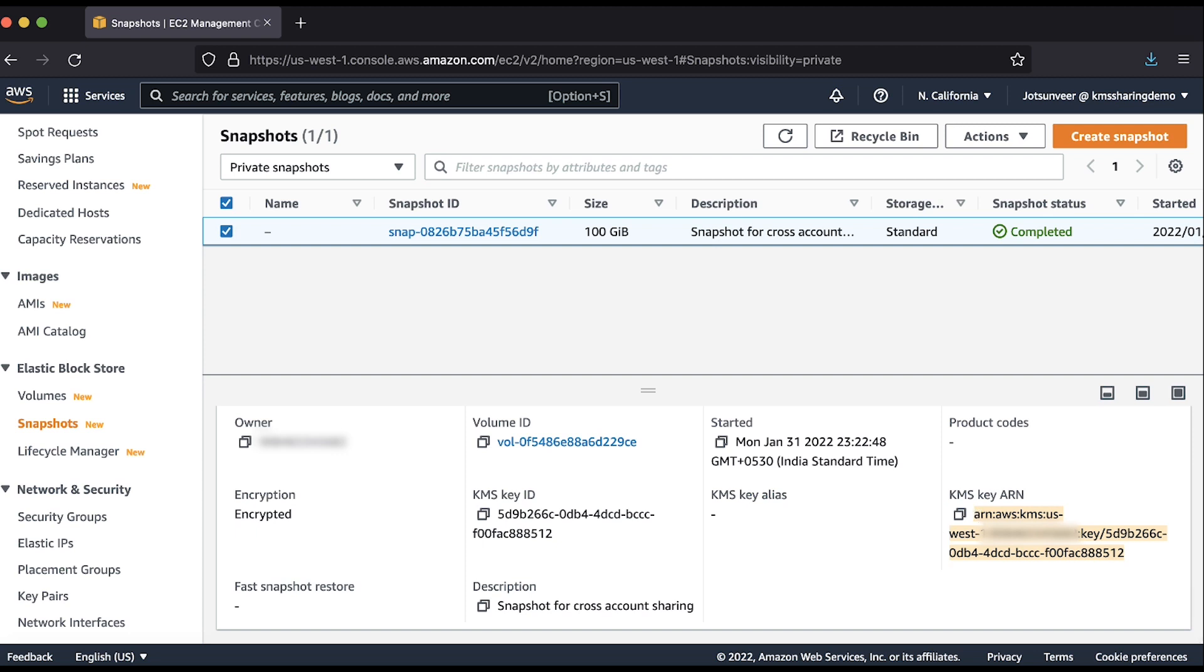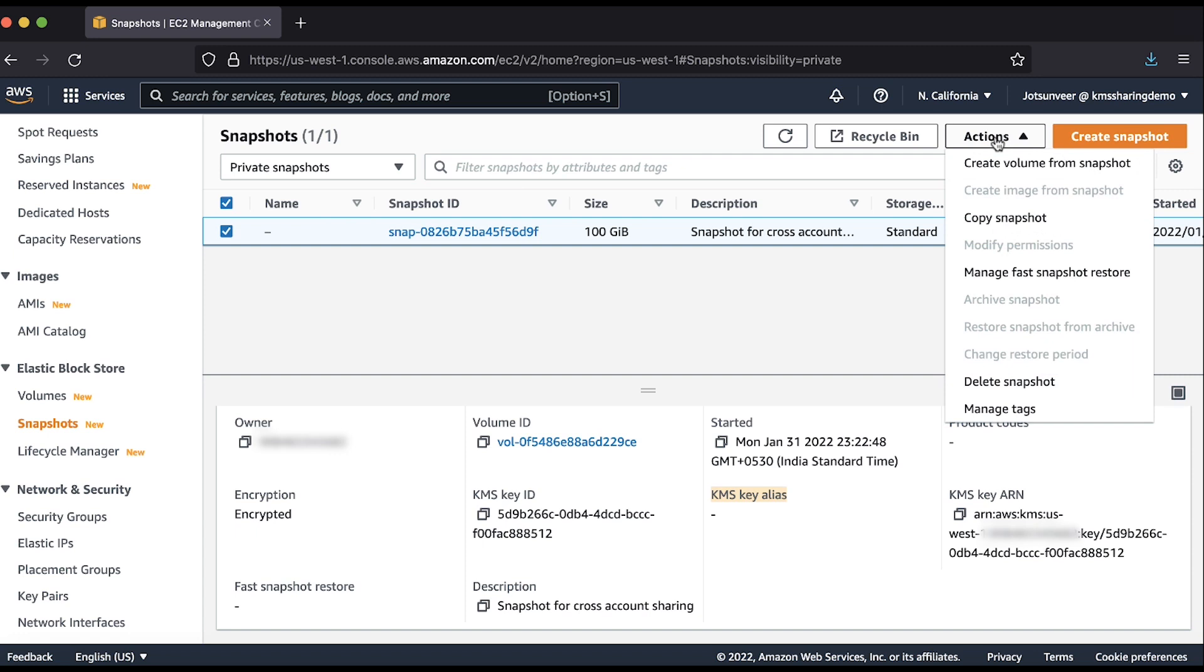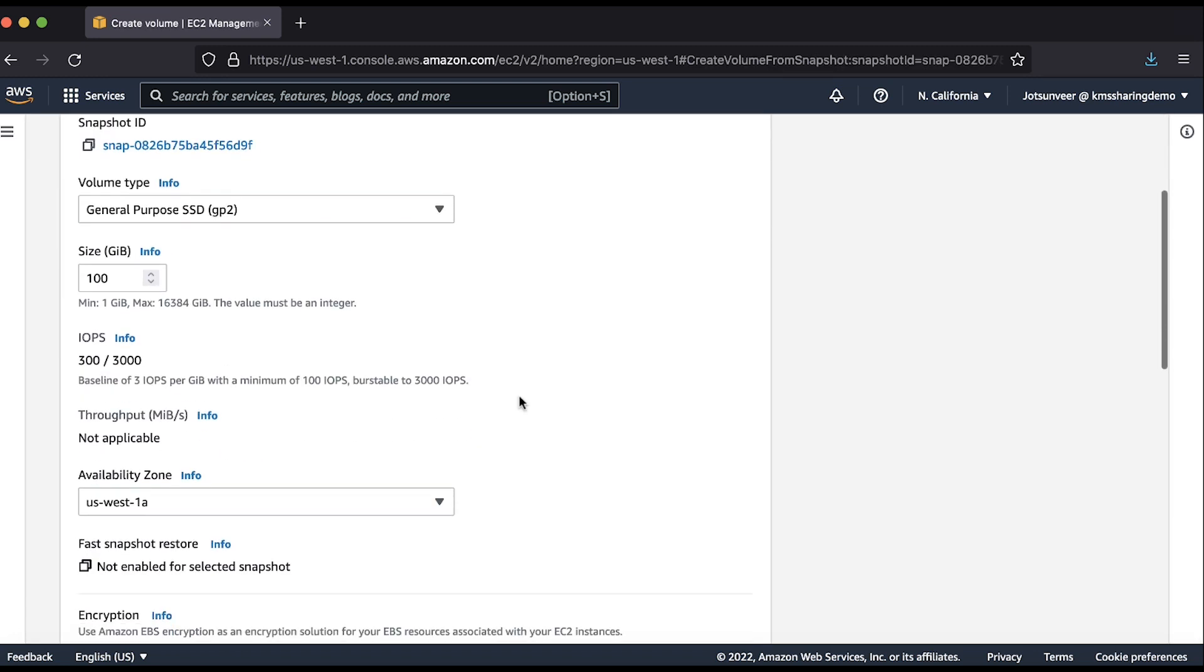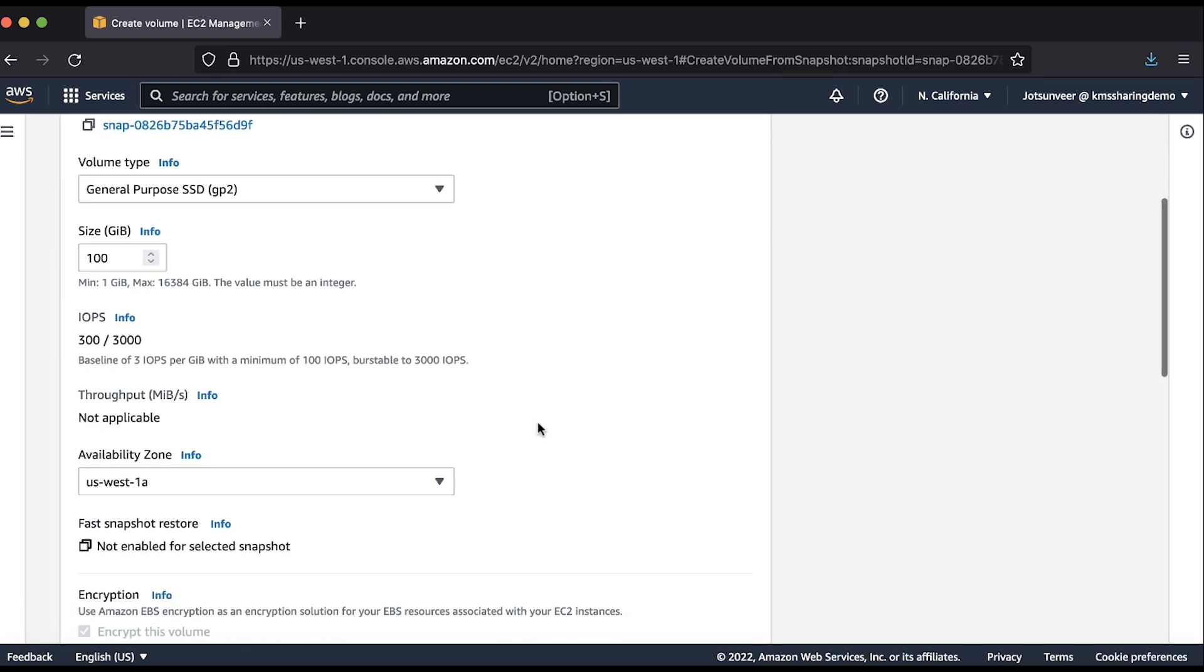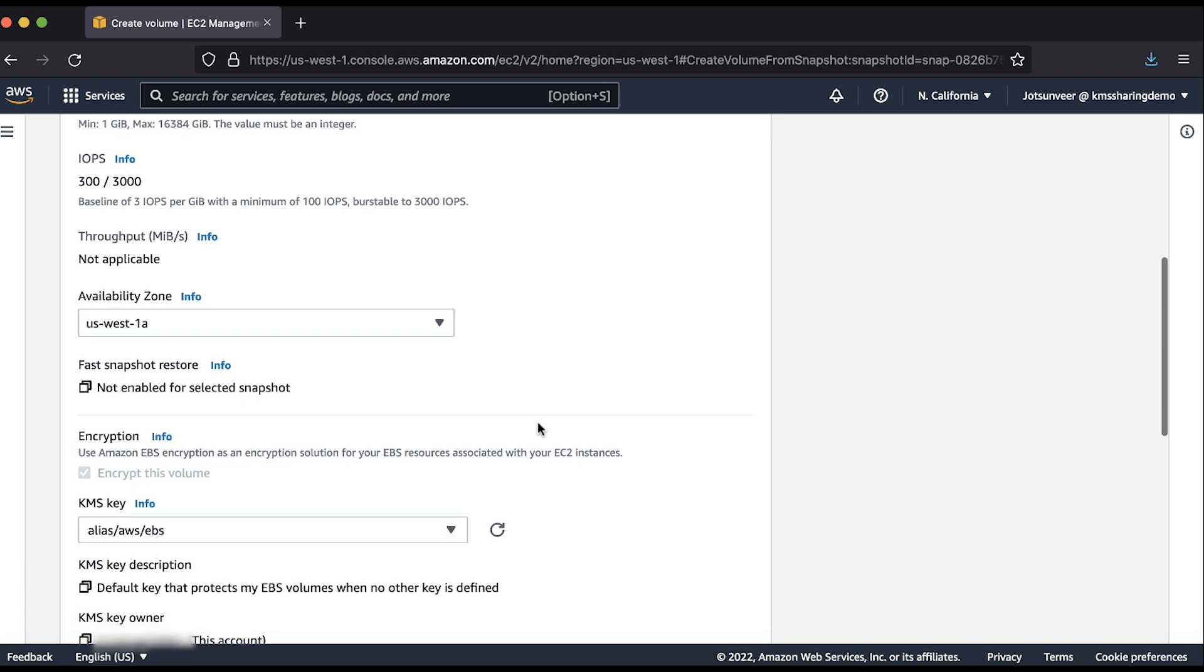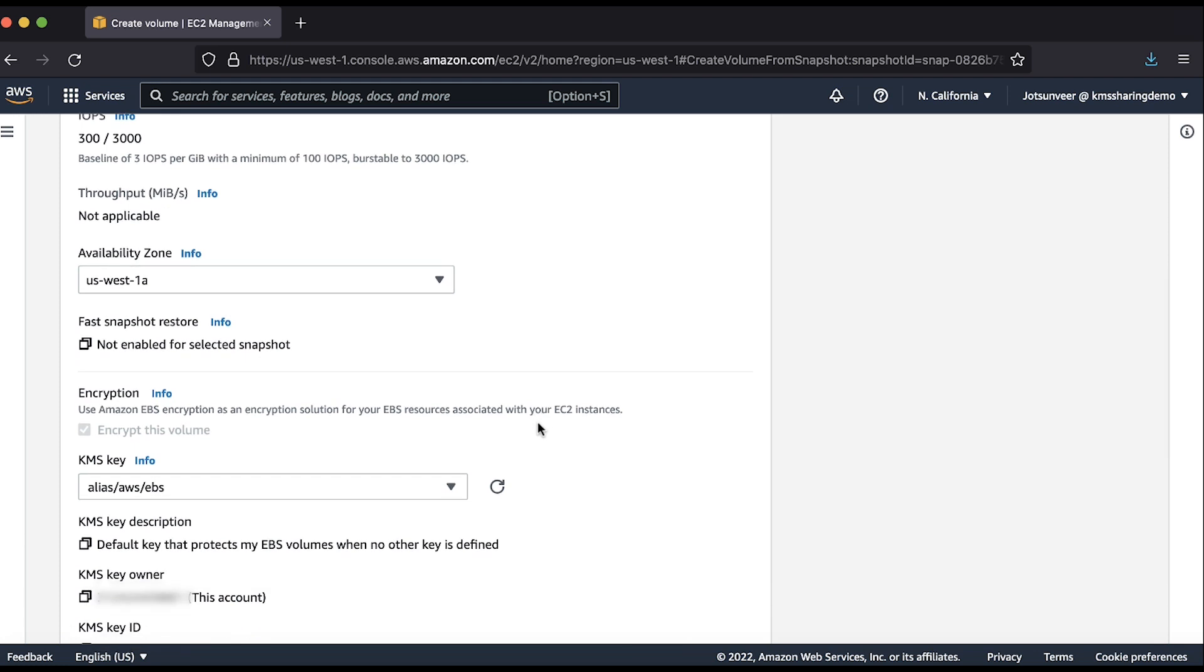Note that the key alias doesn't populate because aliases are only known to their home account. I'll go ahead and select the snapshot. Then I'll choose create volume from snapshot. Here, I'll select the key in the target account to encrypt the new volume with.